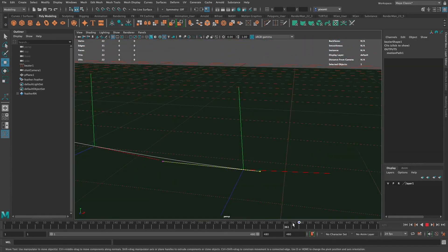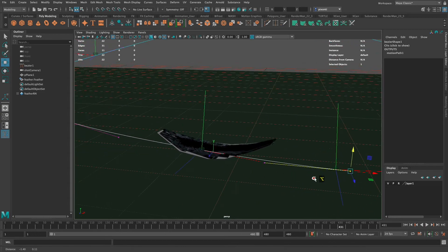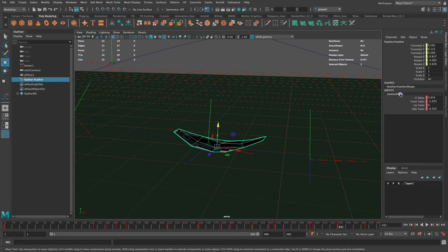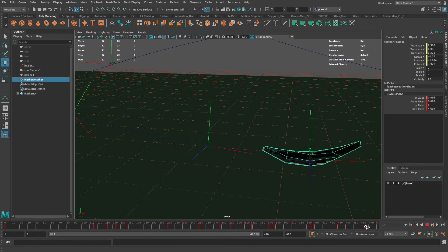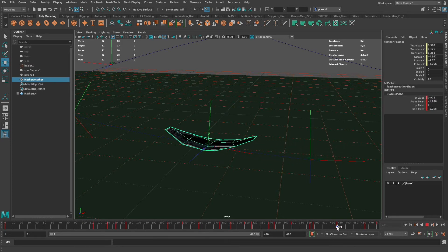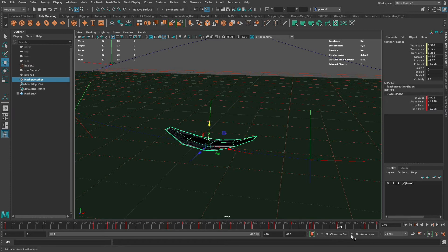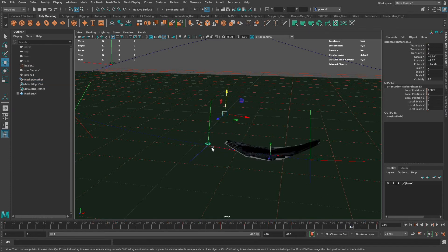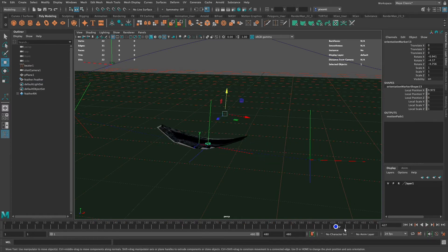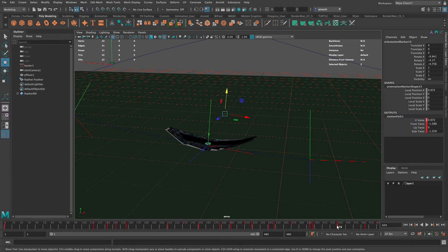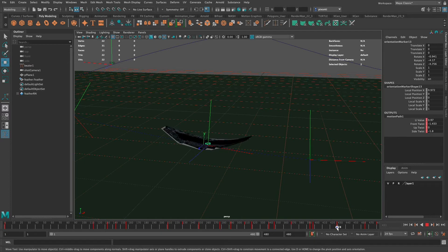I'm going to select the path. Yeah, it's already going through the ground. Let me put the ground into a display layer — I'll create a new layer and assign the selected object. I can set it to Template or Reference, then look at where the end of this path is. I'll right-click, go to Control Vertex, select it, press W on the keyboard to move it up just a little bit. I'll turn that back to Reference so I can't accidentally select it. Now at the end it looks like the feather is sort of gently hitting the ground.